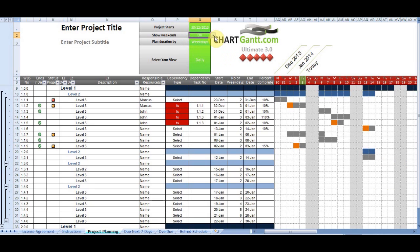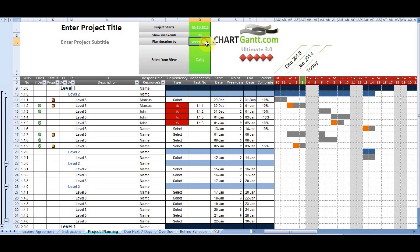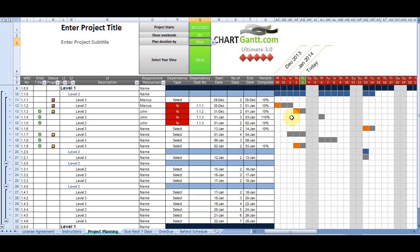We can view weekends. We can turn weekends off. And that looks like that. We can plan in weekdays or in days. And you'll see that has an immediate impact on the schedule. Weekdays, there are five days in a week. Days, there are seven days in a week.